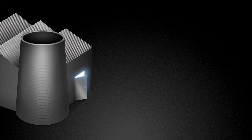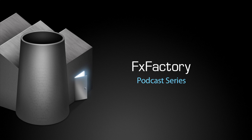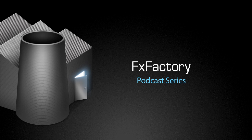Welcome to another tutorial video in the FX Factory podcast series. In this tutorial, I'd like to show you Synthesizer, which is part of FX Factory Pro.